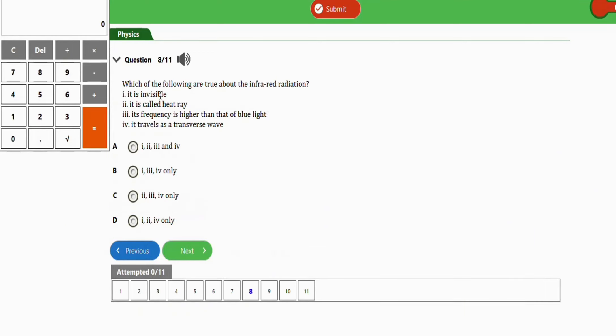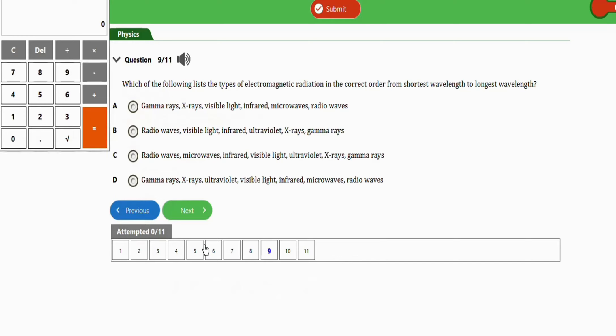The next question asks which of the following are true about infrared radiation. Statement I: it is invisible — correct. Statement II: it is called heat waves — correct. Statement III: its frequency is higher than that of blue light — wrong. Statement IV: it travels as a transverse wave — correct. So the right option is option D, containing statements I, II, and IV.